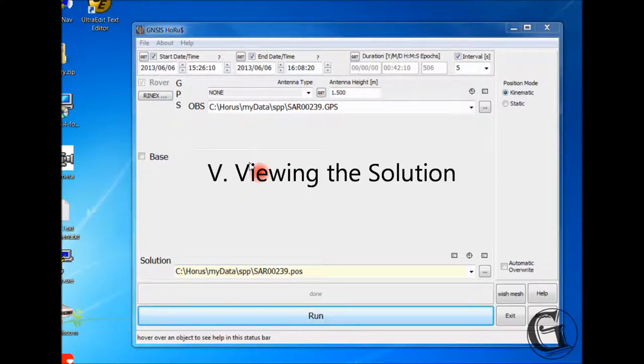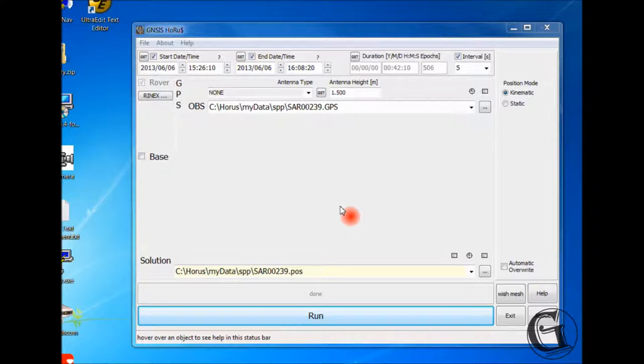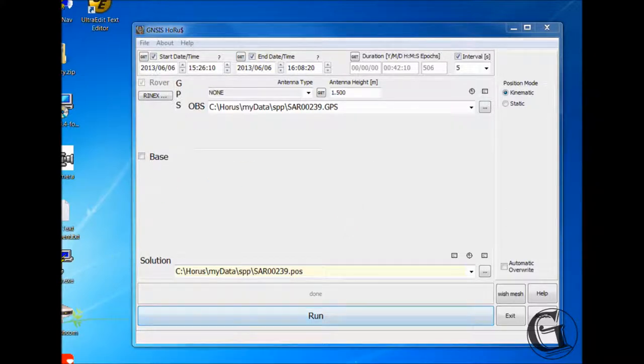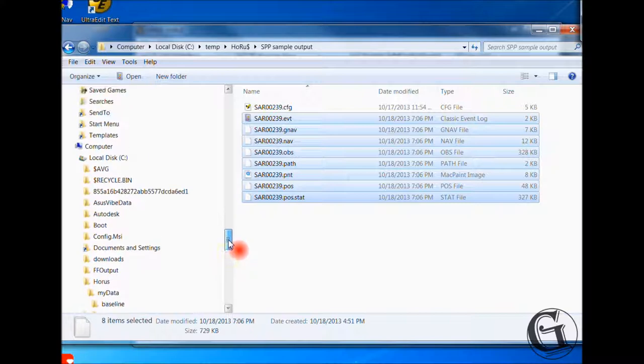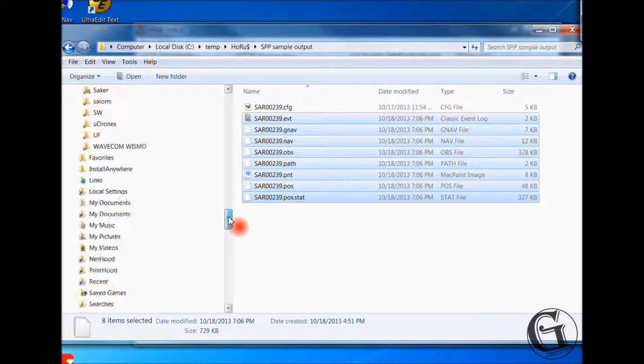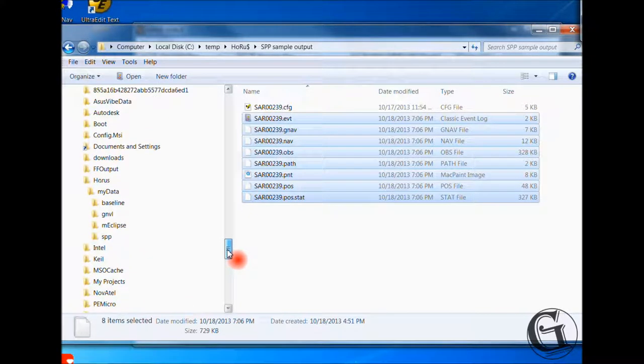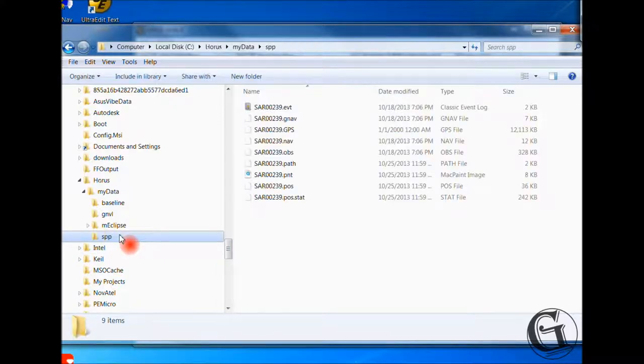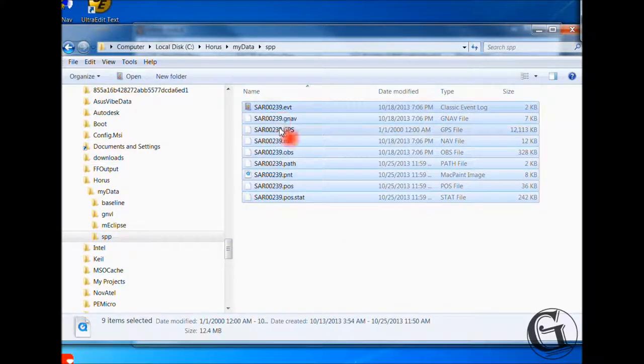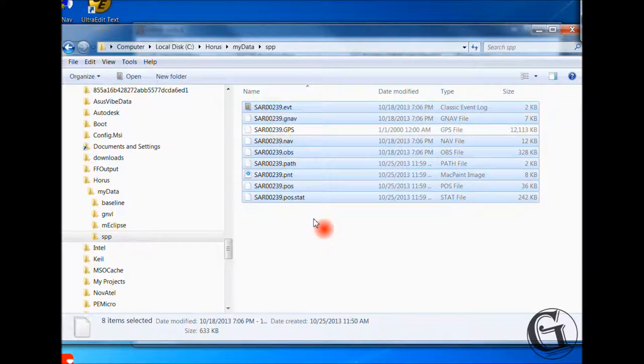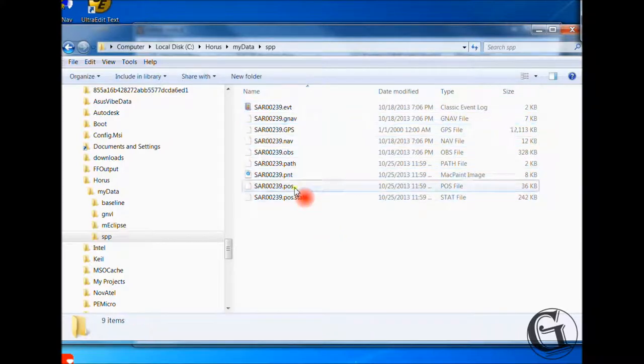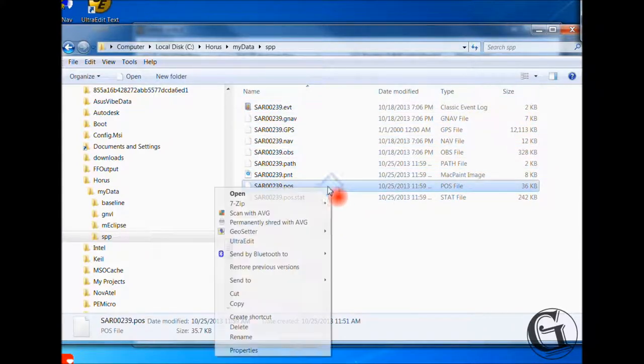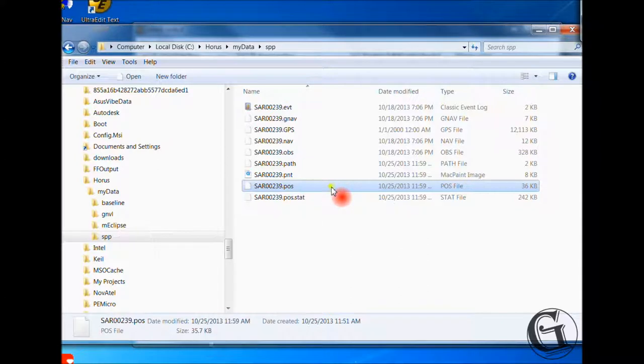Viewing the solution. Let us have a look at the solution. But, before we go that far, let us have a look at the data folder. To do so, let us go back to the Windows file browser. We started with just one file, the raw data file. Now, the folder has processed files produced by HORAS. You may not want to delete any of these files, as HORAS uses them for processing and viewing purposes. For example, the file with the extension .pos contains the solution trajectory of the rover.